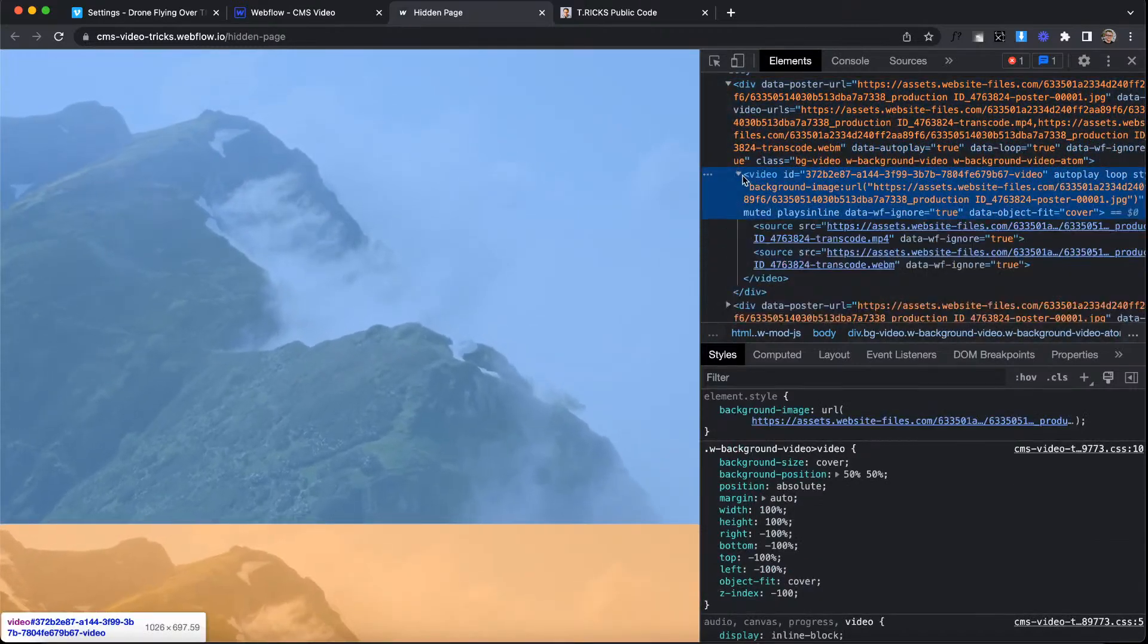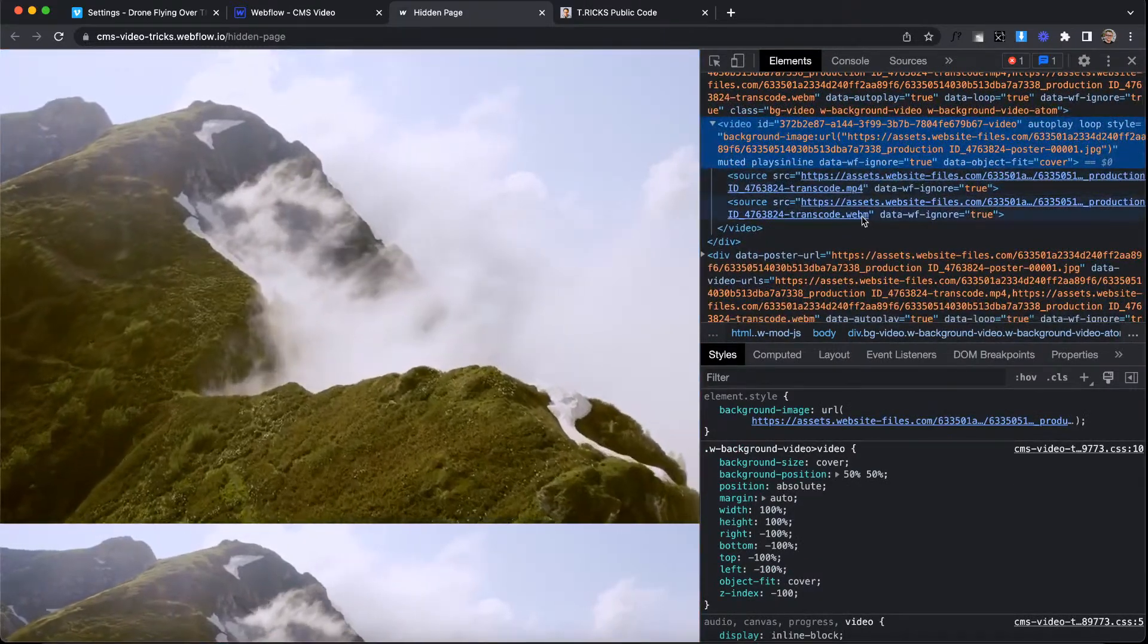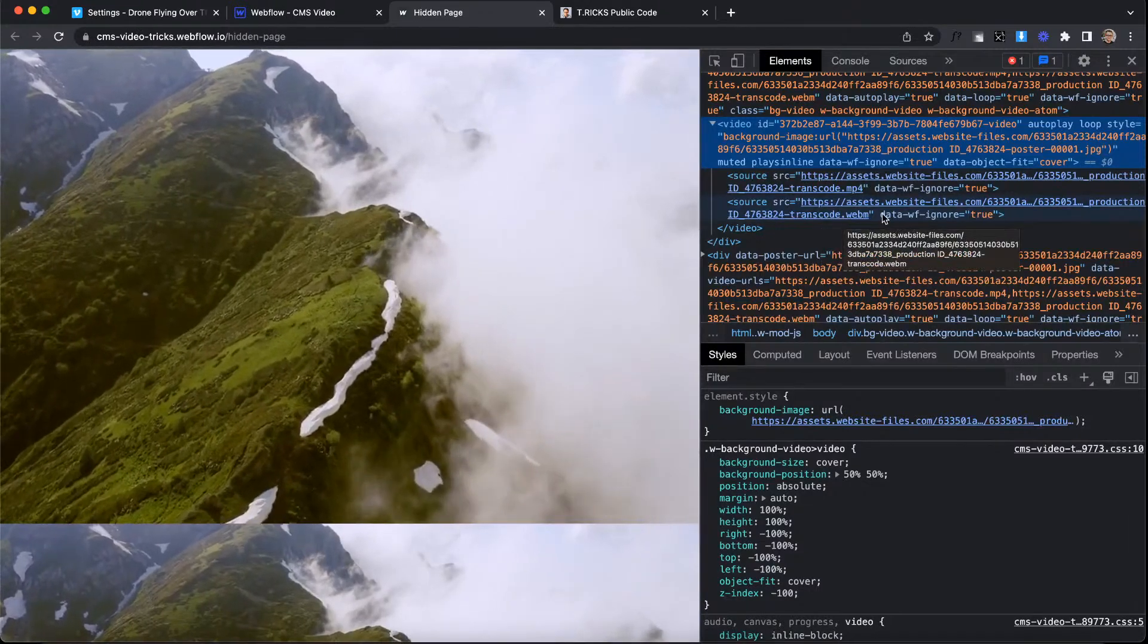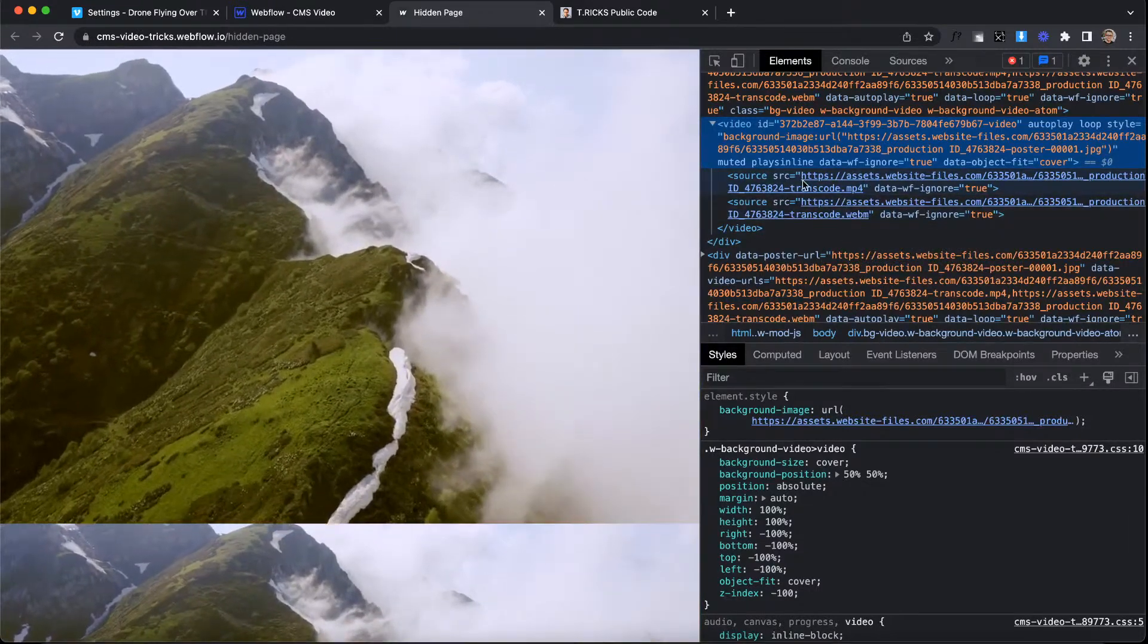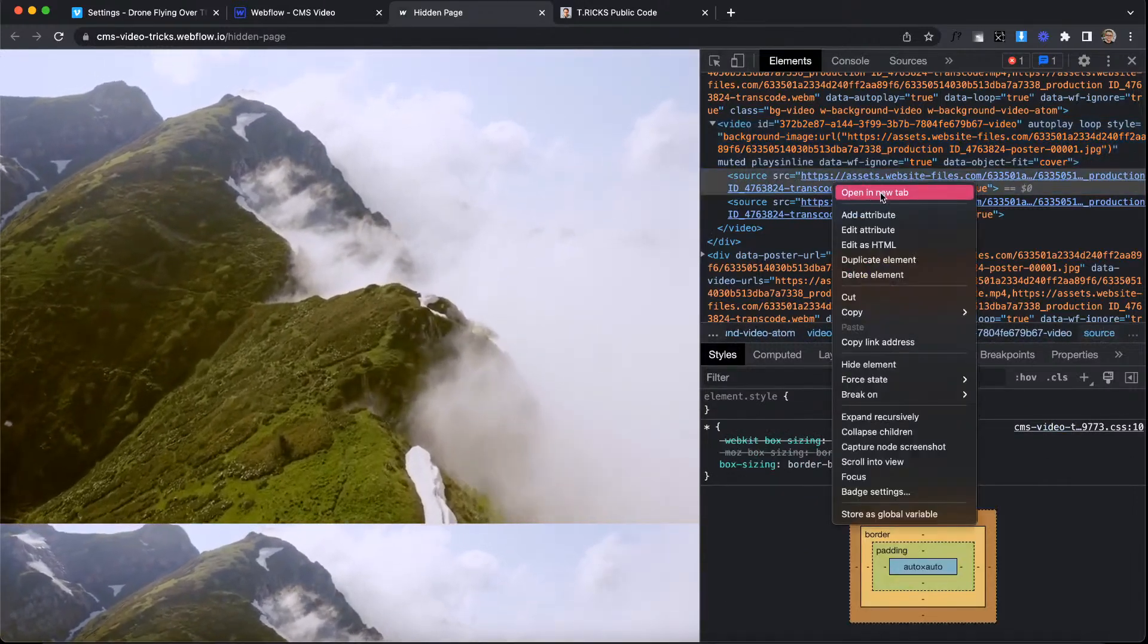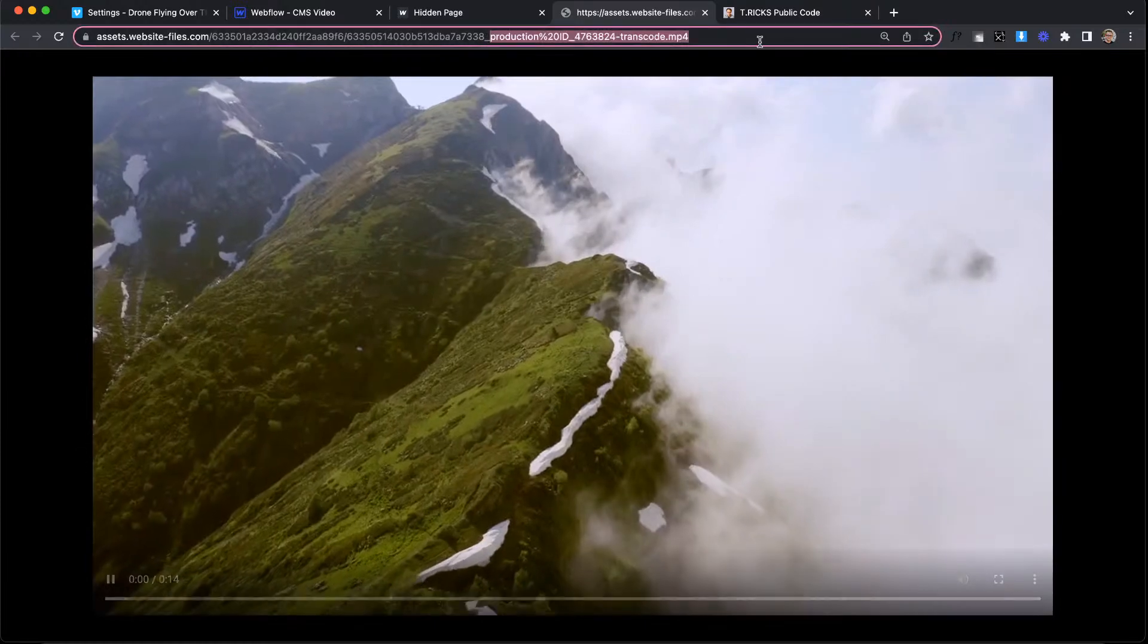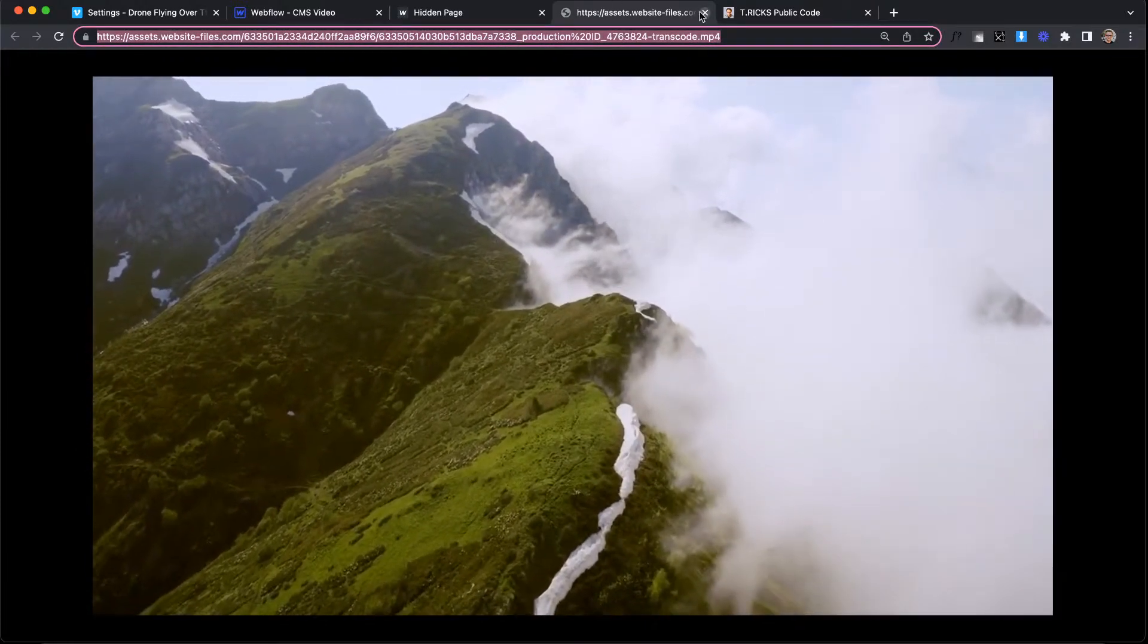And so in here, I'll just open up this div. I'll open up this video and you'll see there's two sources, the MP4 and the WebM. So WebM doesn't work on all browsers. So I'm just going to grab the MP4 version. And I'm just going to open that link in a new tab. And there we go. A direct link to a video that's hosted in Webflow.